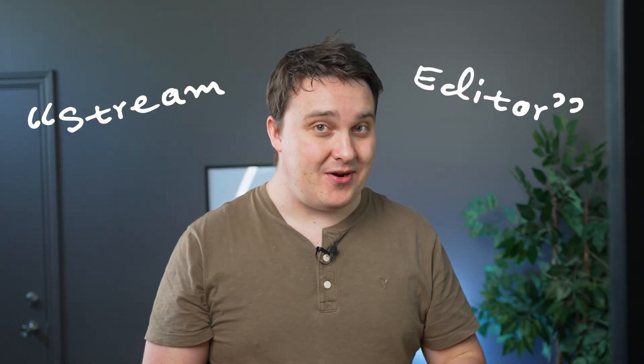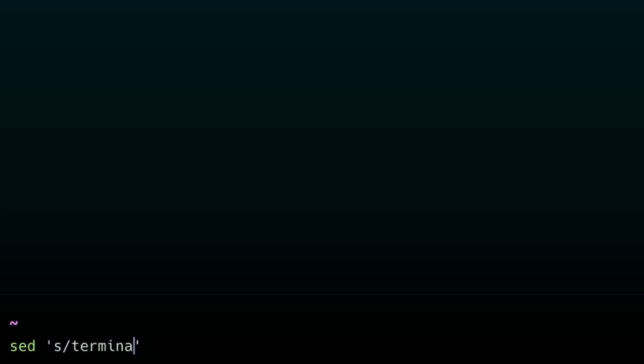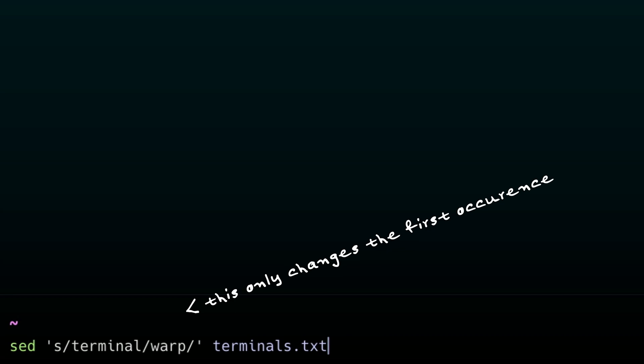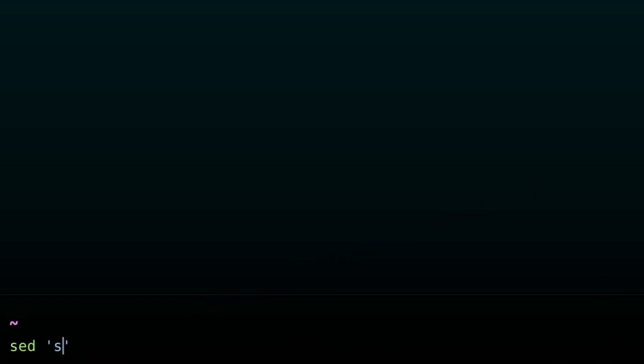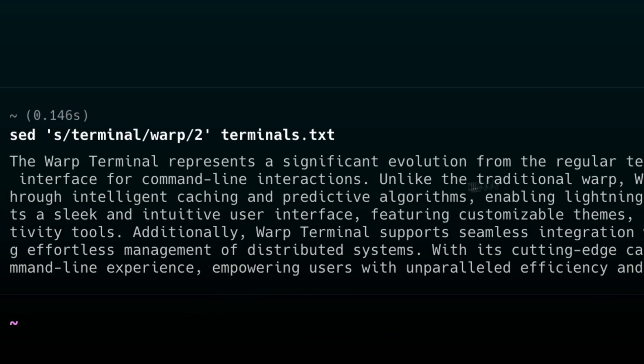sed. Sed, which is short for stream editor, lets you perform basic text transformations on an input stream. Kind of like a find and replace in your favorite code editor. You first put in the expression you're looking to use. In this example here, we want to replace terminal with warp. However, this only changes the first occurrence. We can add a number like this to decide how often. Or, more realistically, just to do it to the entire file.